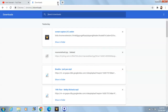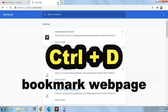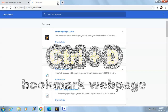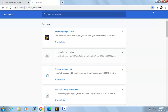Another shortcut key is Ctrl+D. It will help you bookmark the current web page. Let's check it out — Ctrl+D, and here it will ask you if you want to add this page as a bookmark.